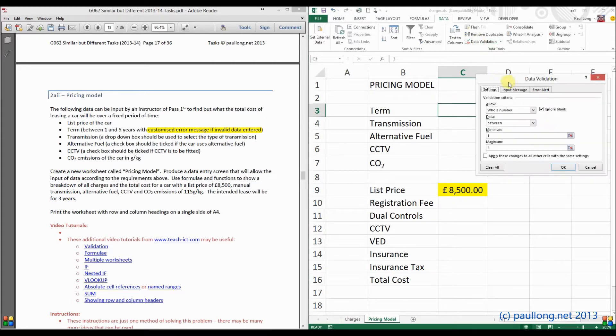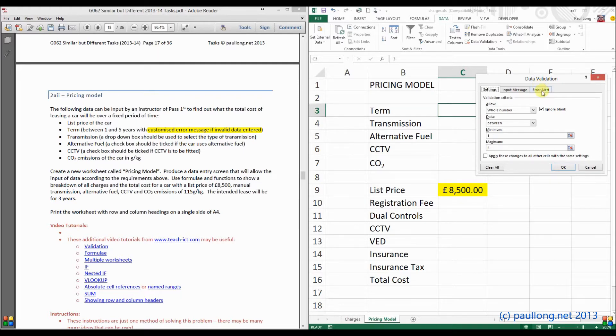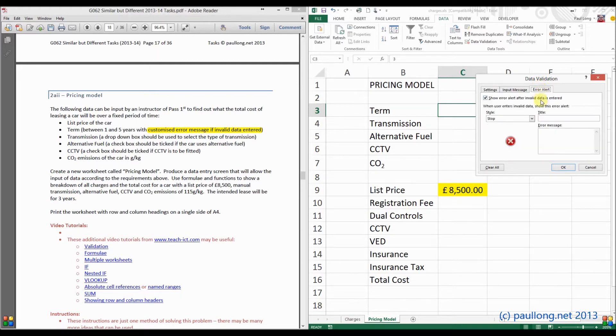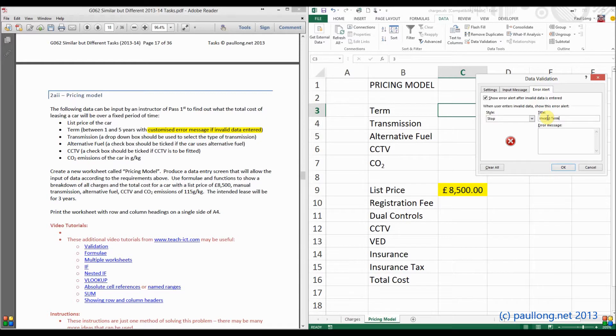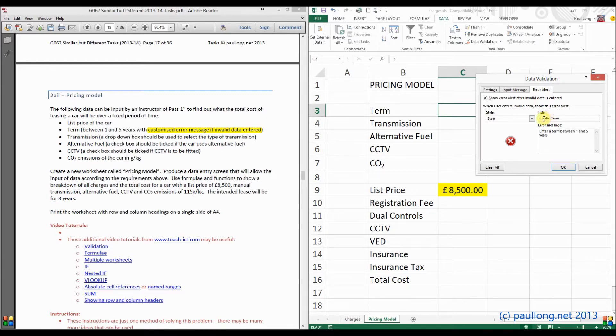However, what we really need to do, it tells us to put a customised error message in. So if I go to error alert, where it says stop, I can put in a title. So invalid term. And the error message, this needs to be something positive. So enter a term between 1 and 5 years. So now the user knows what to do.